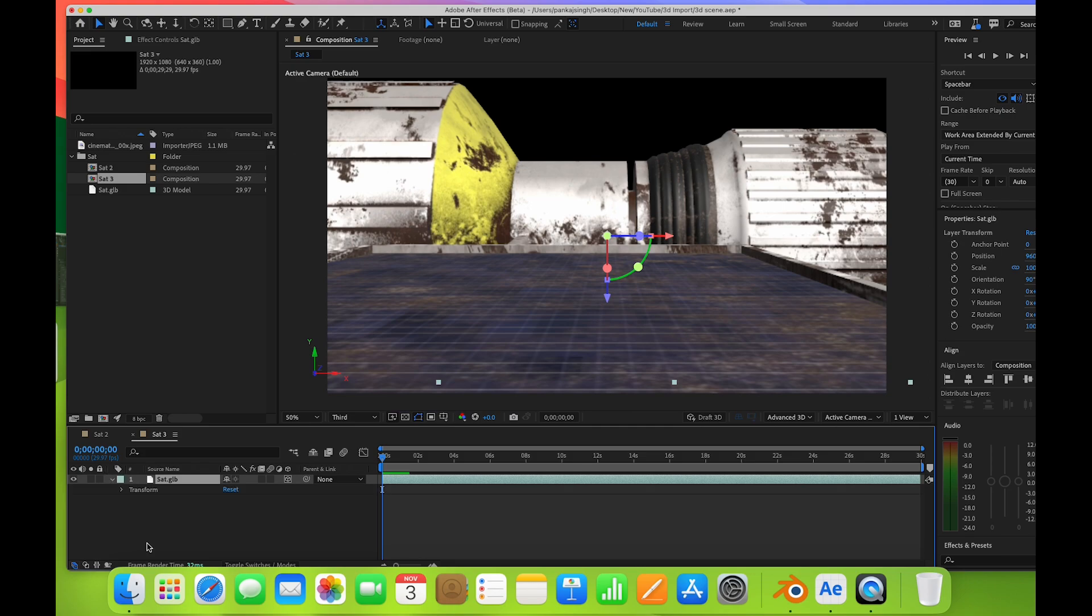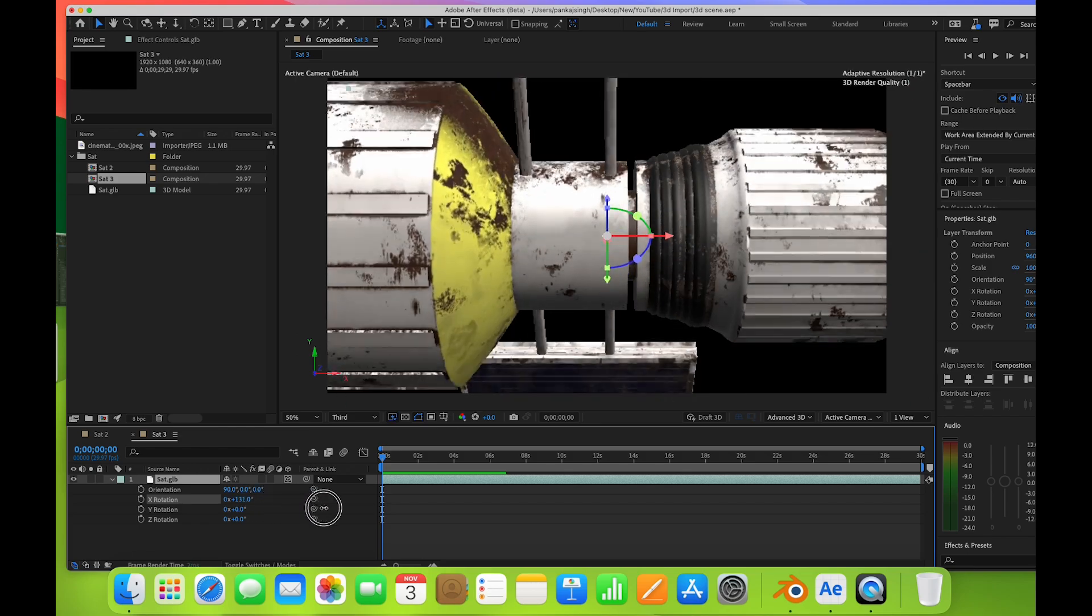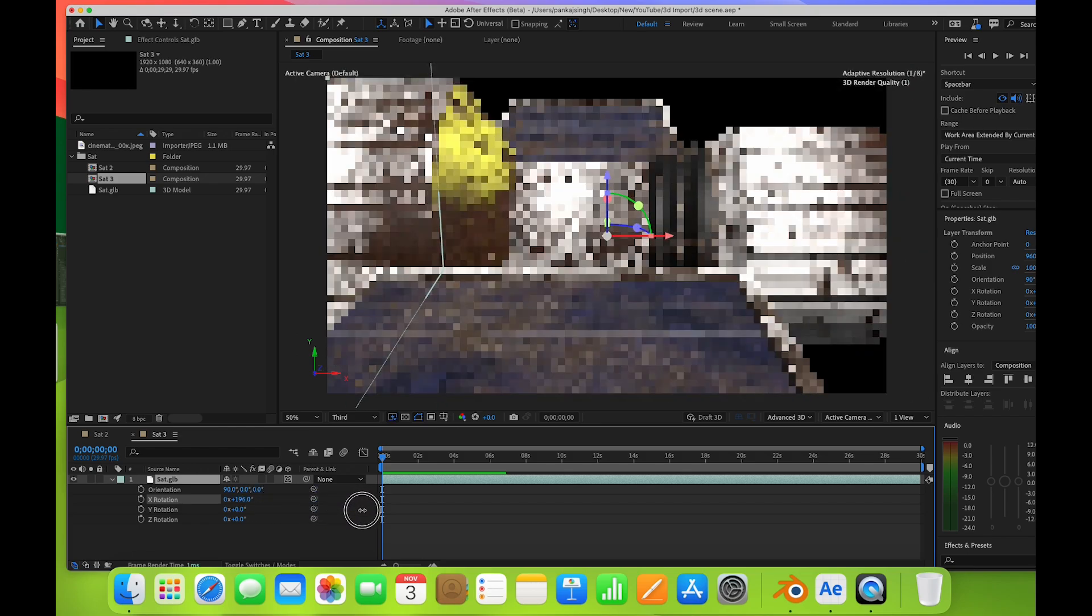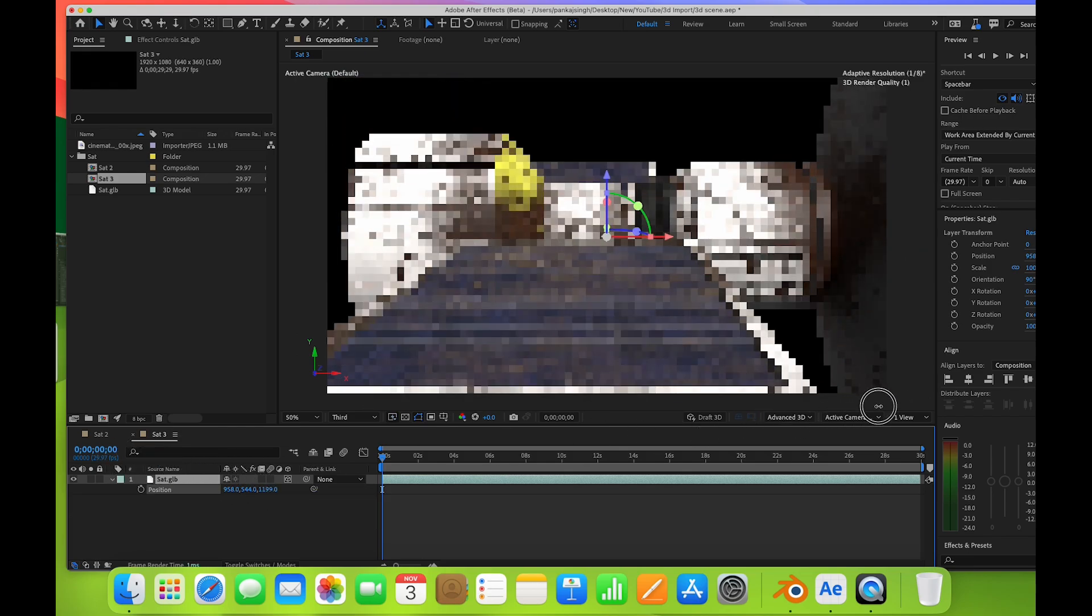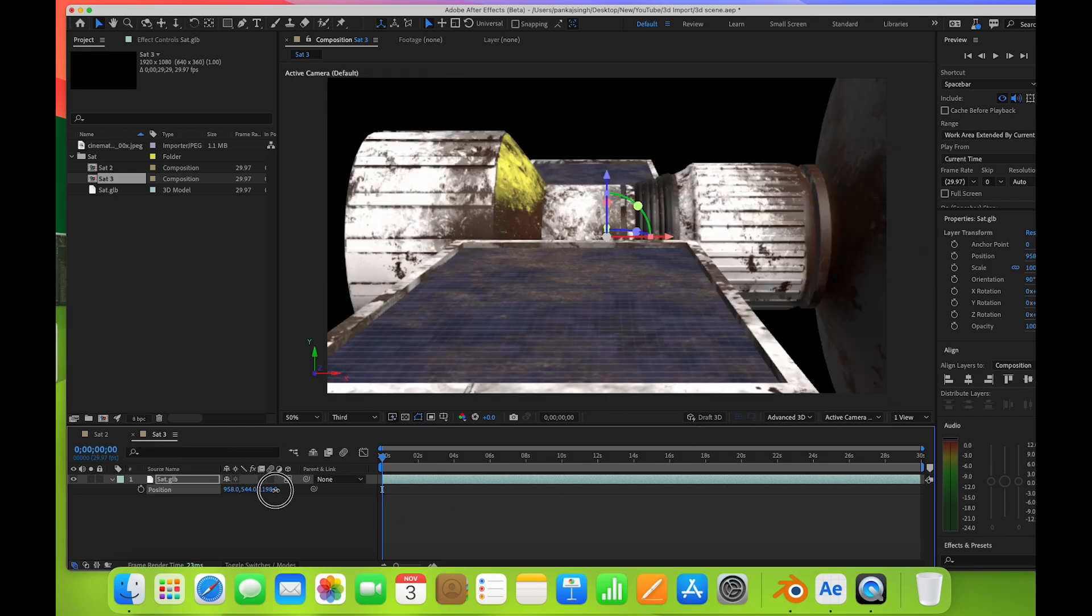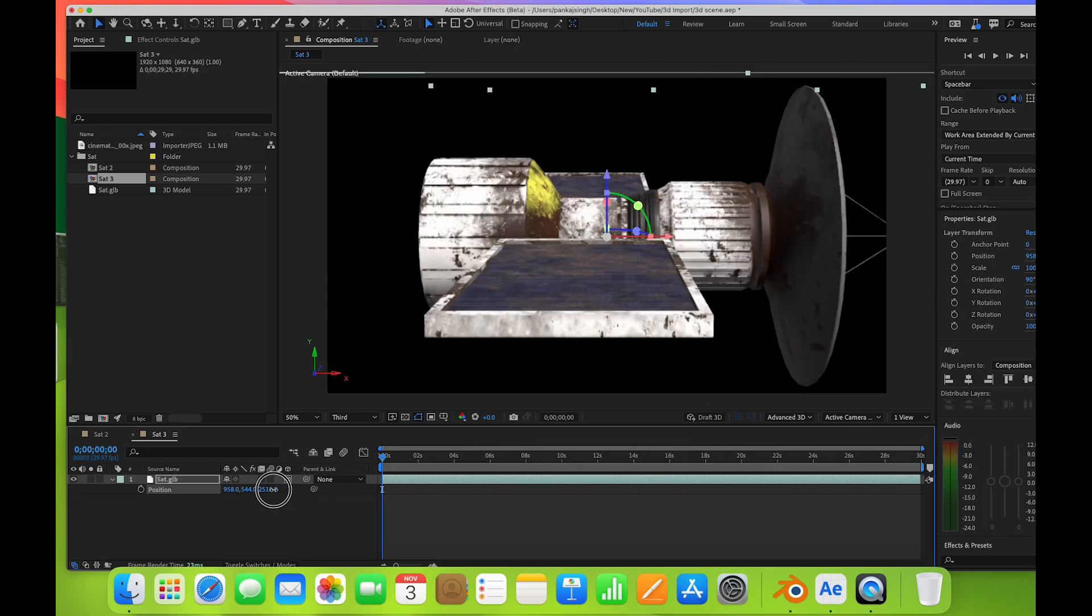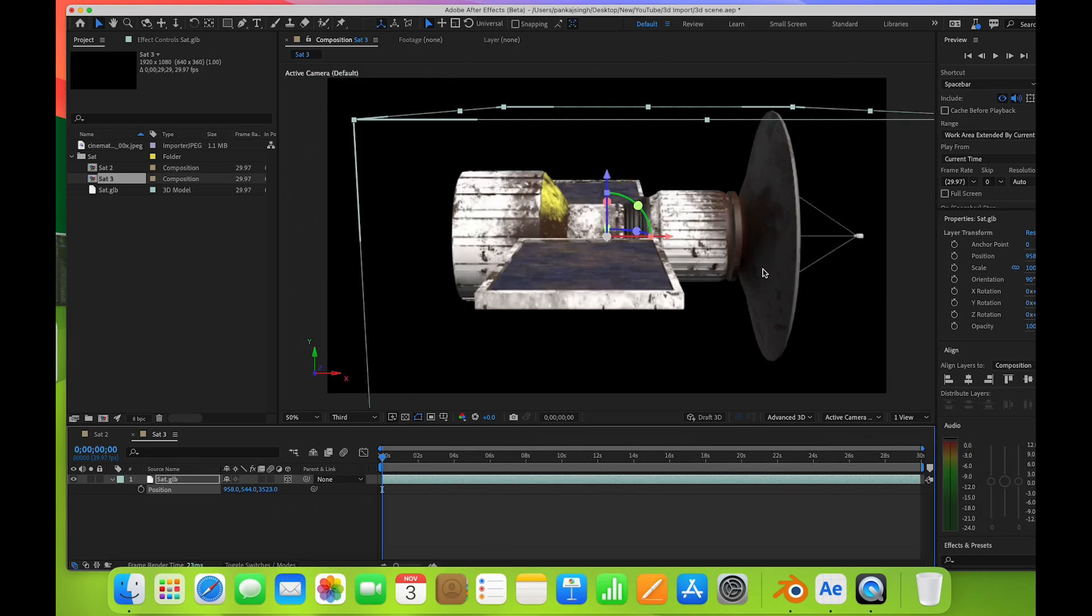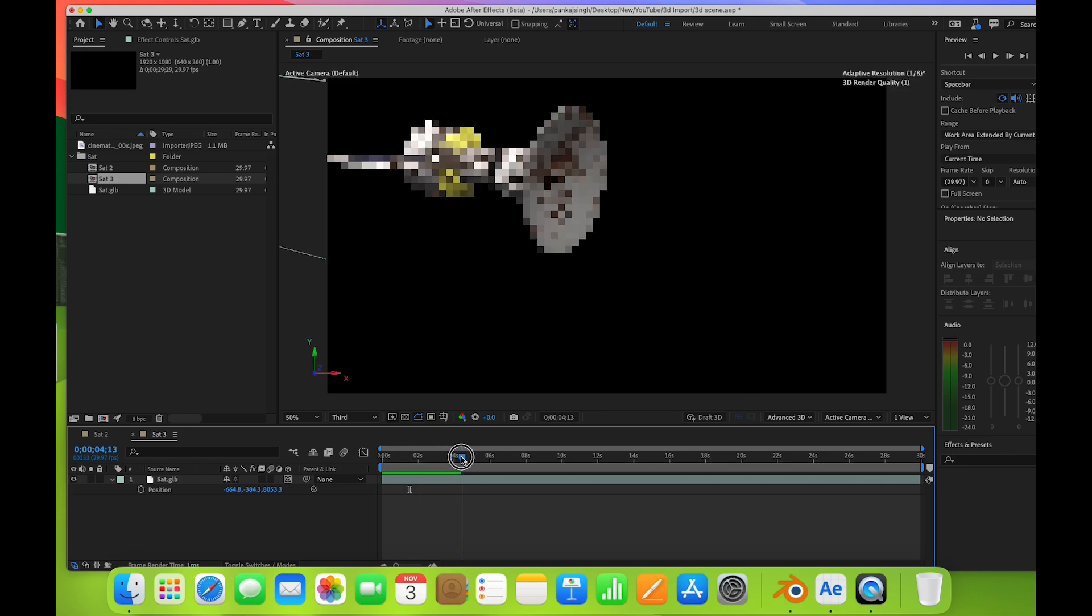I'll go here and rotate this. I'm pushing it back so that you can see the entire model. This way you can import your 3D model in this format.